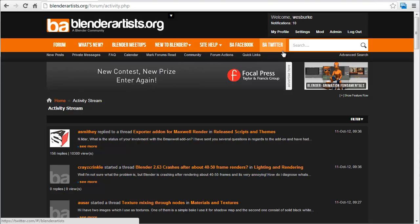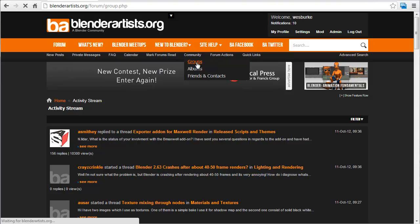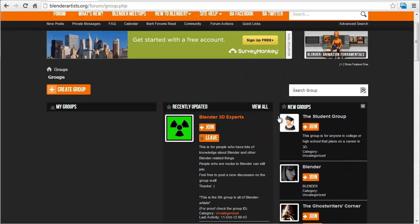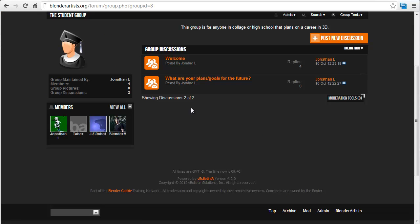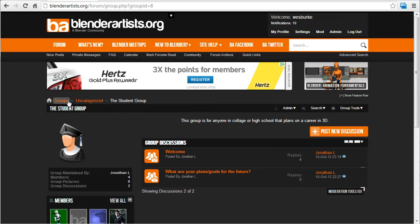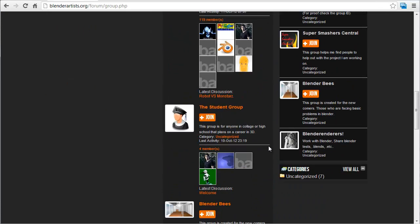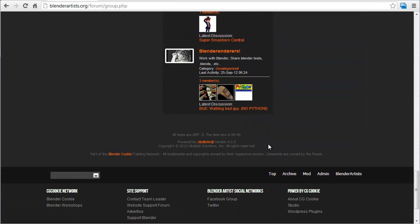Another new thing that we currently have active — we weren't immediately sure if we wanted to keep it active, just didn't know how it fit the site — but under Community we now have Groups. In Groups you can create a group of your own, like this student group here. You can work together on a project, have your own threads, your own little private section of the site to collaborate. It's a pretty cool feature — we'll see what you guys think of it and if you find it useful.